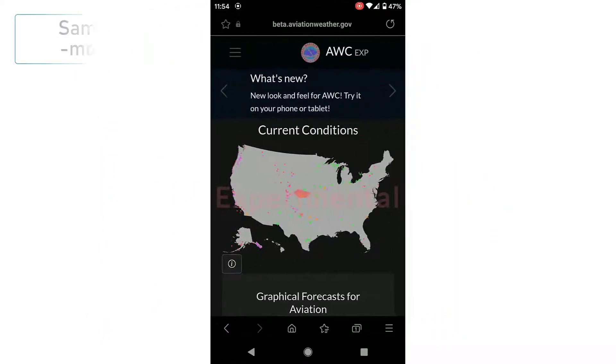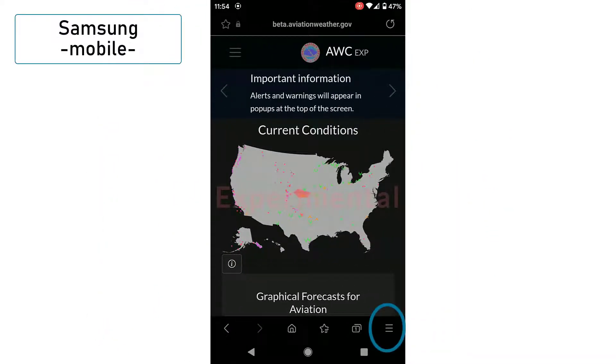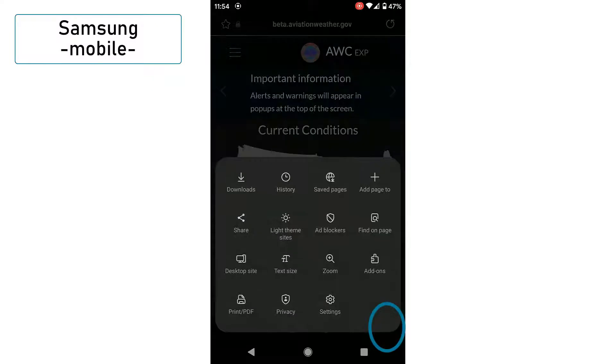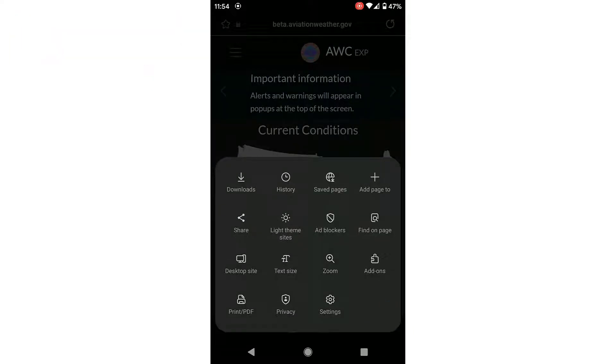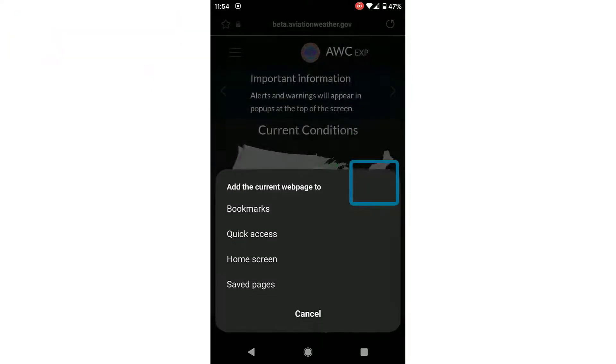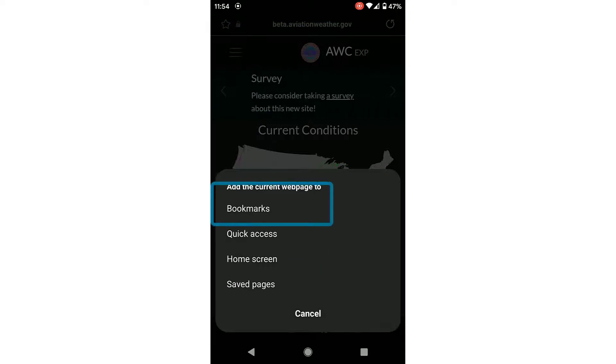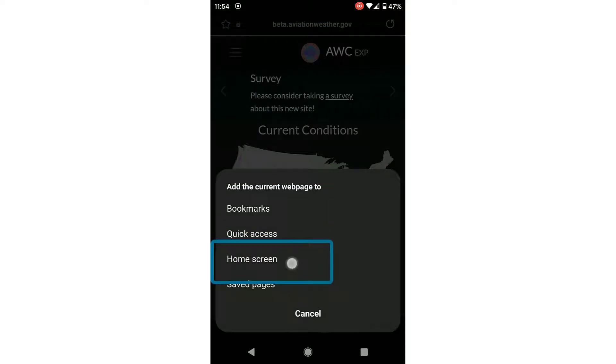Similarly, on a Samsung browser, the three lines along the bottom will open up the options. Select Add to Page and set on your home screen.